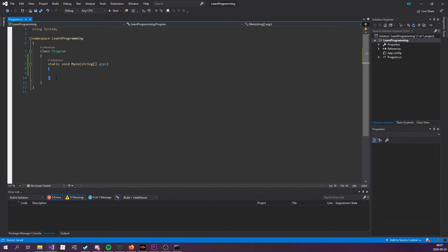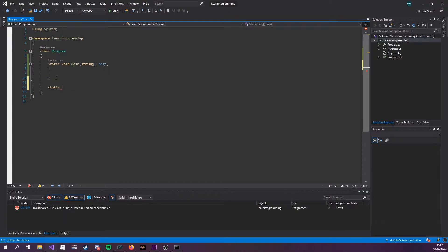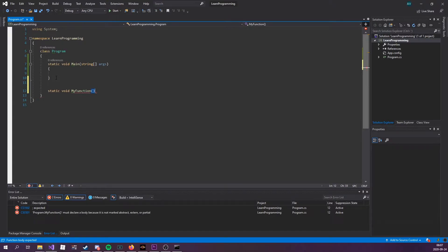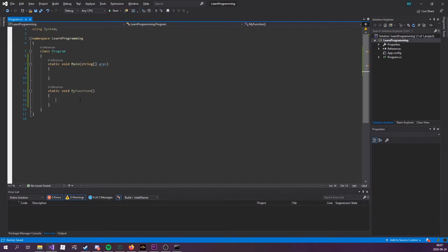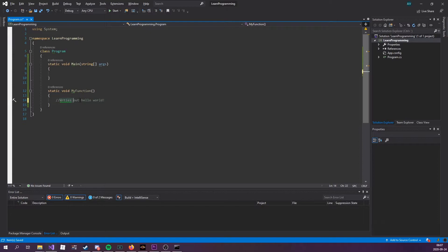So to actually create a function, you want to type out static, the return type, void, and then the name, my function, or whatever you want to name it, followed by a code block, which is curly brackets. And that's how easy it is to create a function. Now, what is this function going to do? This is going to write out hello world. That's it. Write out hello world. Usually you type this above the method, write out hello world.